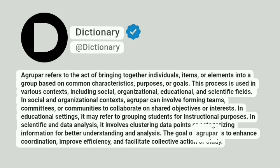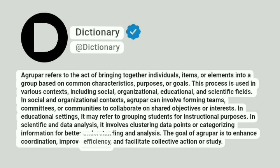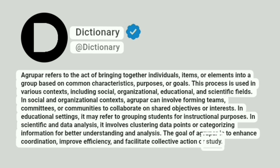The goal of a grouper is to enhance coordination, improve efficiency, and facilitate collective action or study.